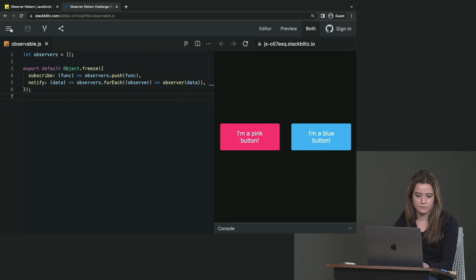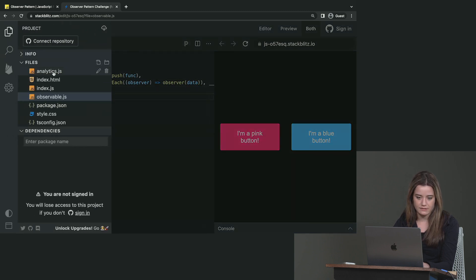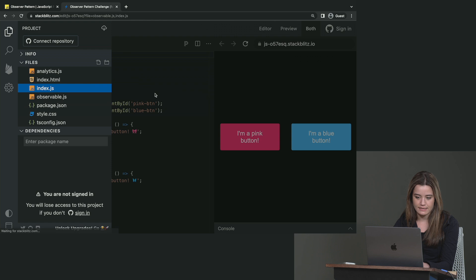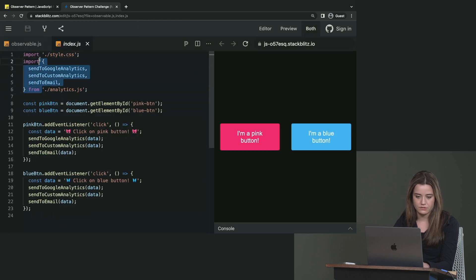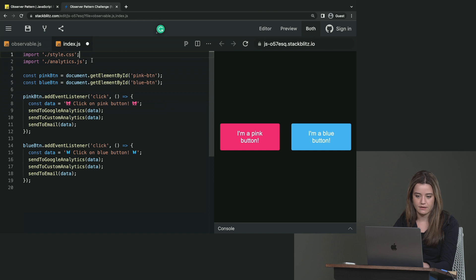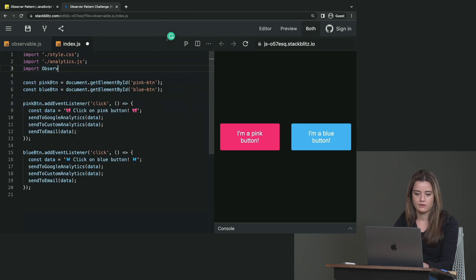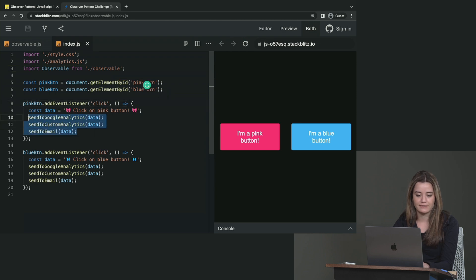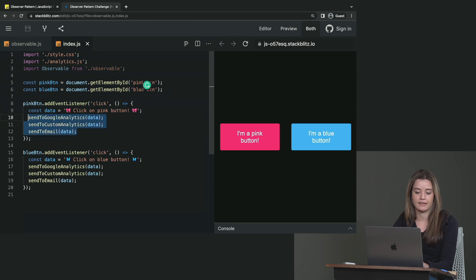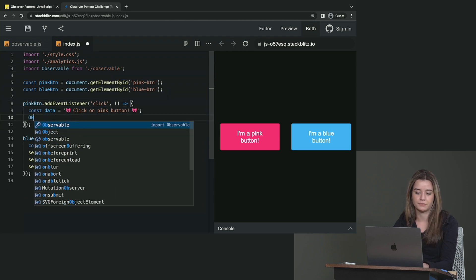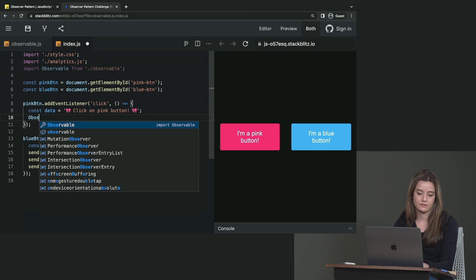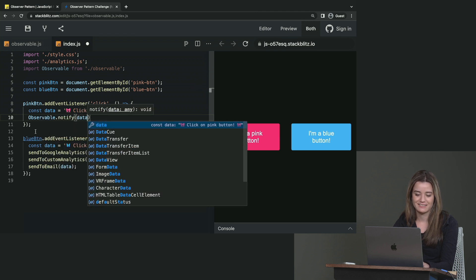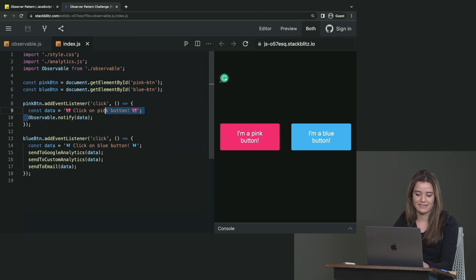Now we can import this observable, for example, in the index.js. So we can use, I'm just going to change this real quick, import observable from observable. And instead of invoking these methods, I can say observable.notify data. And same for the other one.